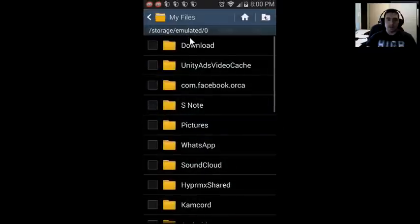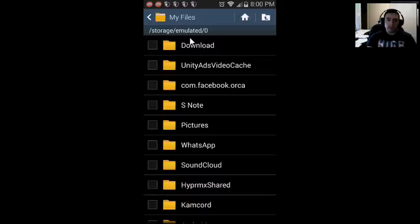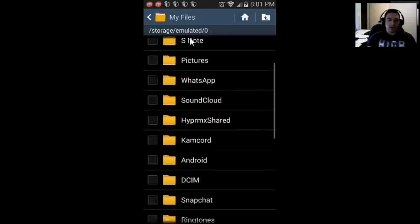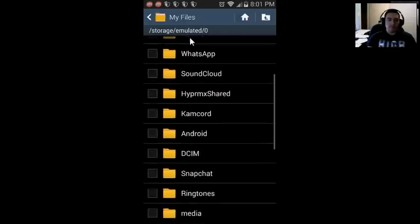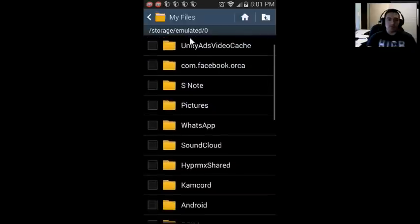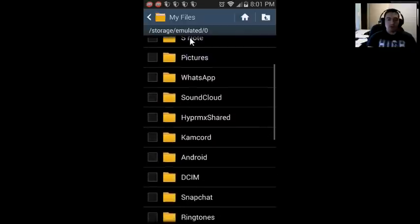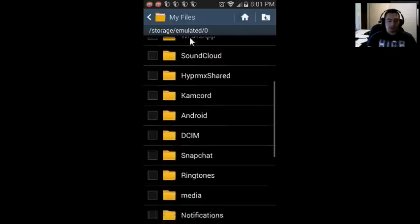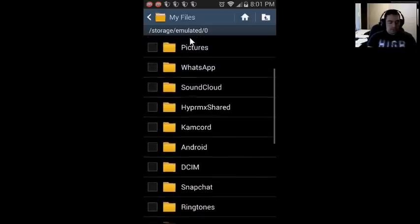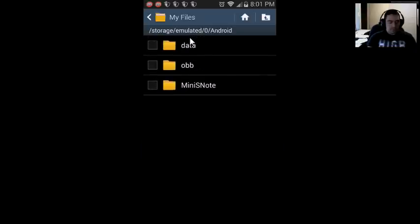You can see what I'm talking about, this right here, my files file manager. Now my phone is not rooted unfortunately, so I can't show you exactly how. But if your phone was rooted, there would be a file in here, a folder called root, and you can go in there.